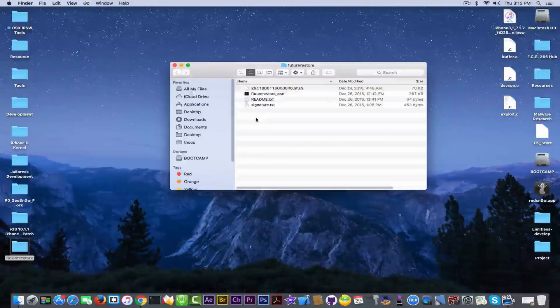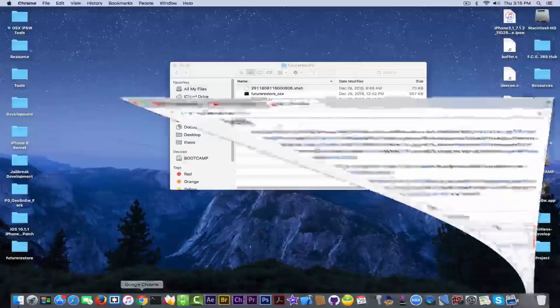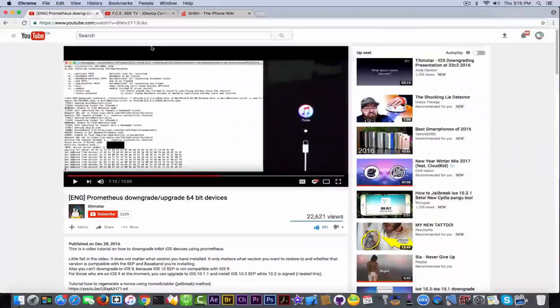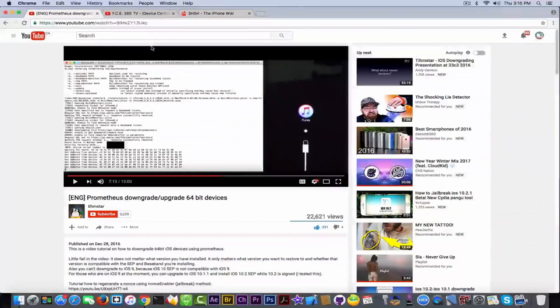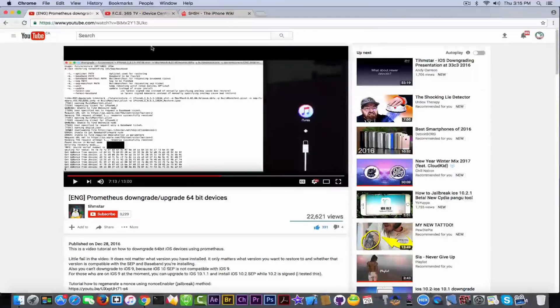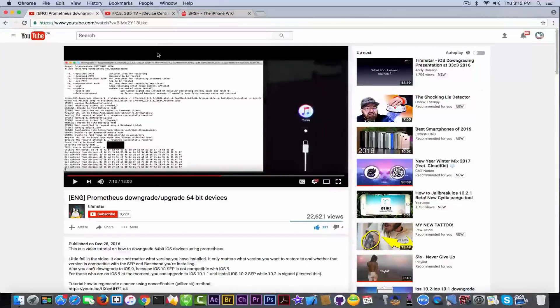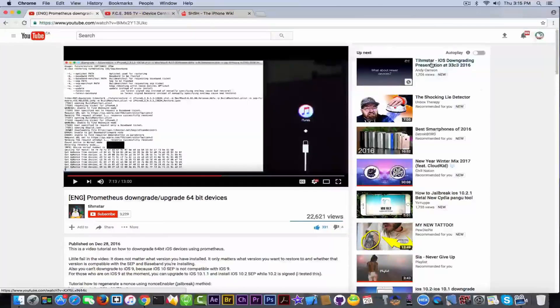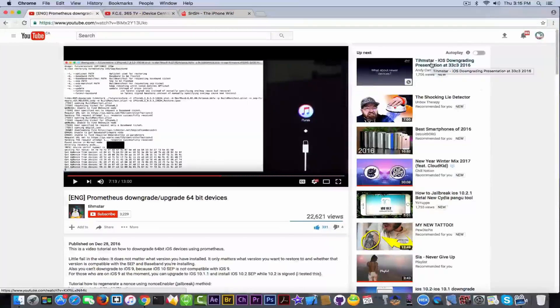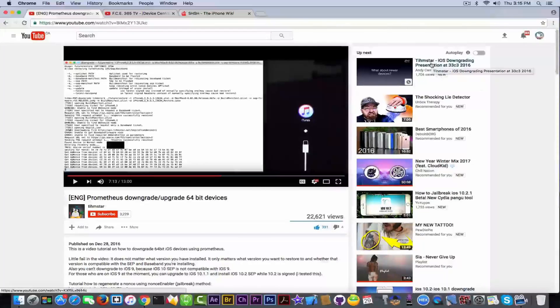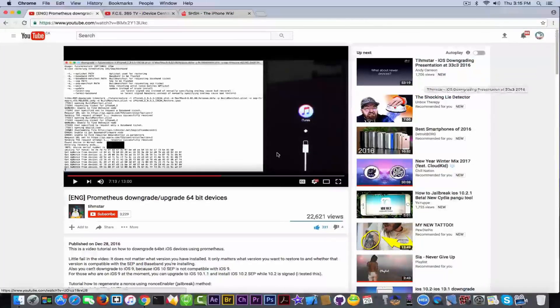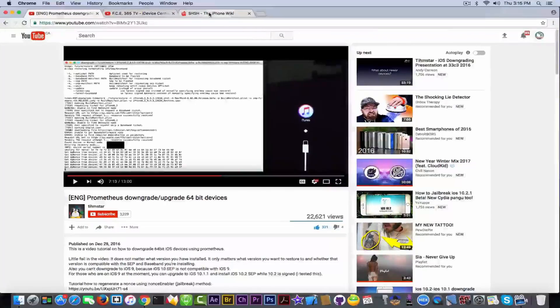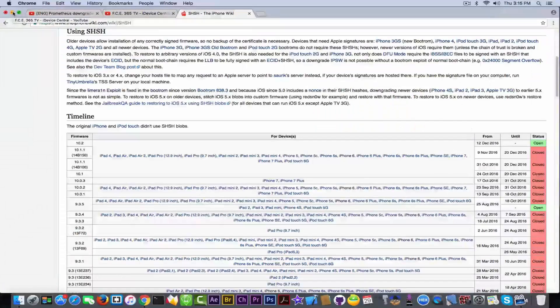He discussed about this tool, he released it in, this is a video demonstrating the tool, and he released it yesterday, basically on December 28th, and also he had a talk right here, you can see it if you want. He had a talk on 33C3 about how downgrading works and how Prometheus works. Right, so let's just go into it.